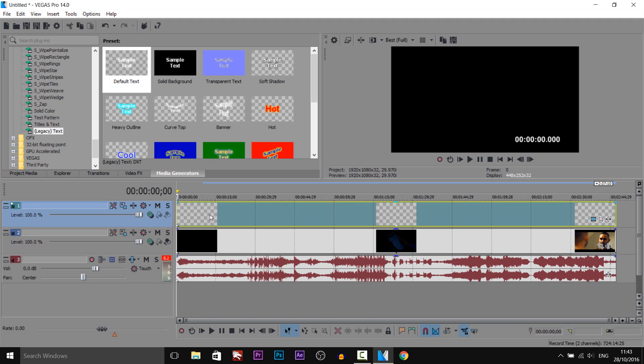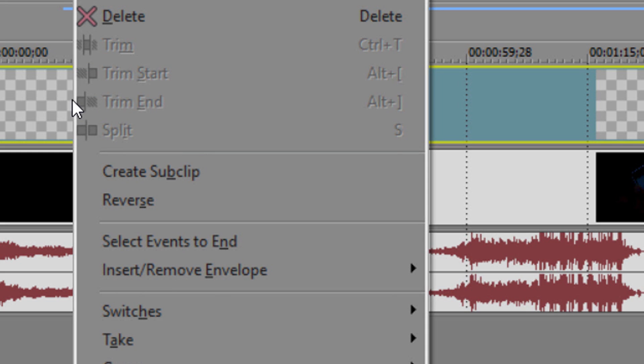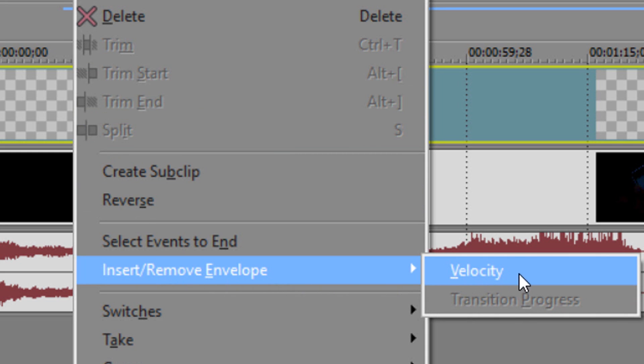So how do we reverse it? Well, we're going to use velocity. We're going to right click and then we're going to select insert remove envelope and select velocity.